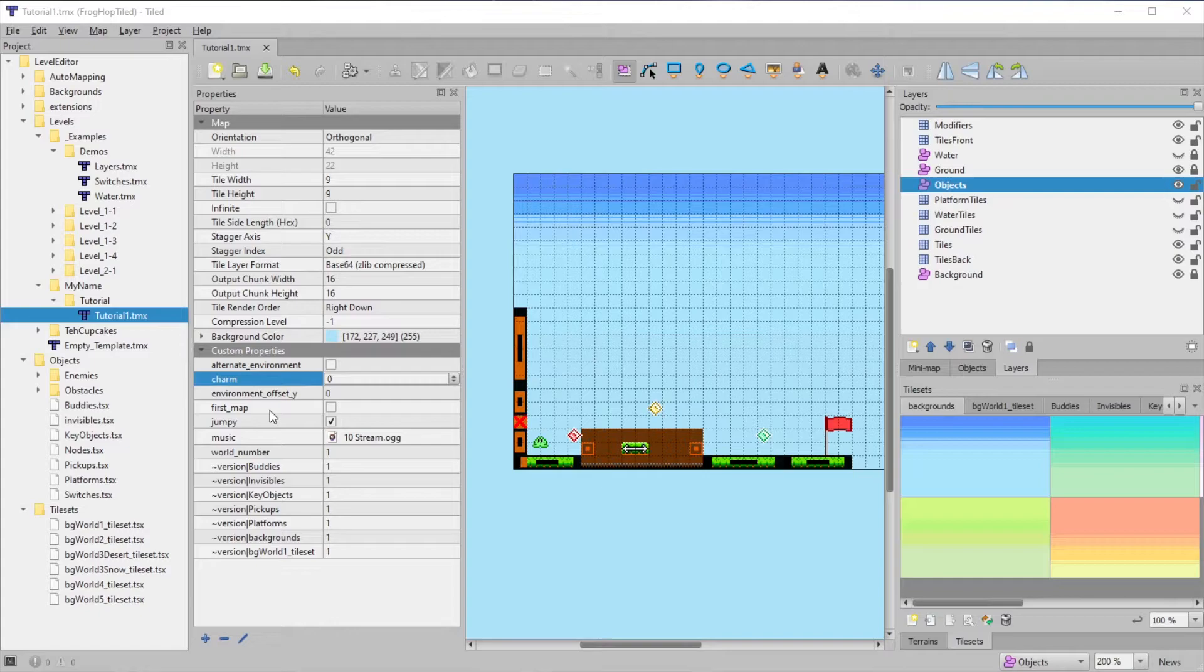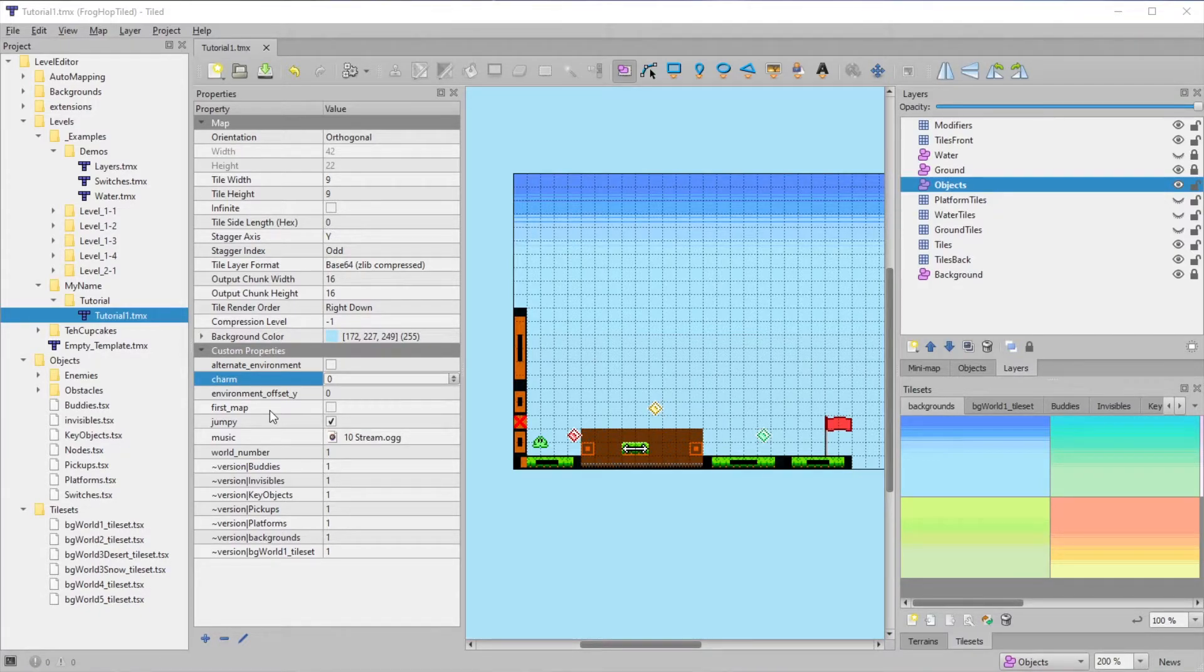And that pretty much covers it for the map properties. So now, let's talk about object properties.